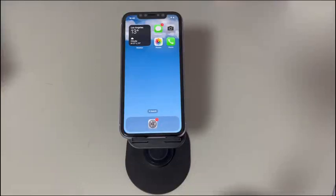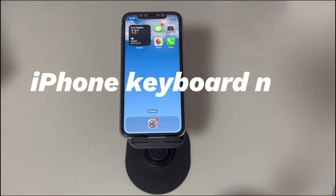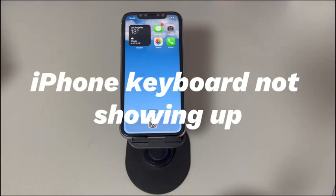Hey guys, welcome to Cora Radar, your one-stop shop for tips and tricks in the digital world. Today we'll talk about how to fix the iPhone keyboard not showing up. Experiencing a missing iPhone keyboard sucks when you need it most.